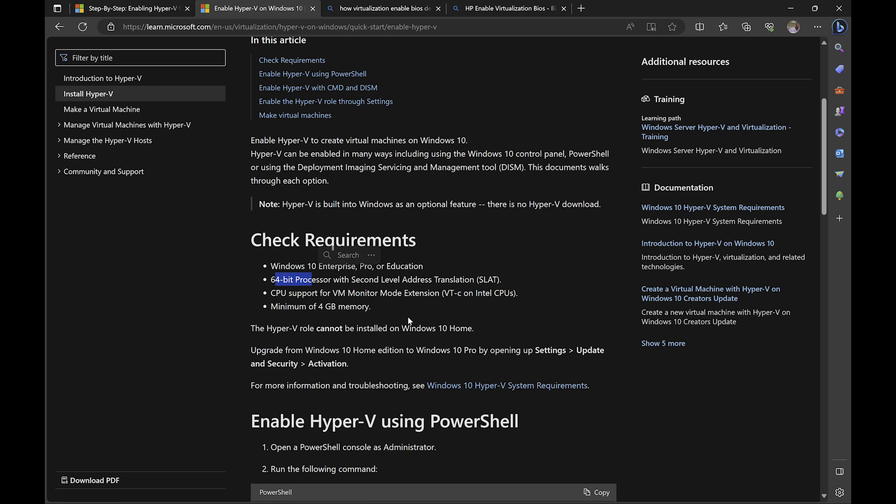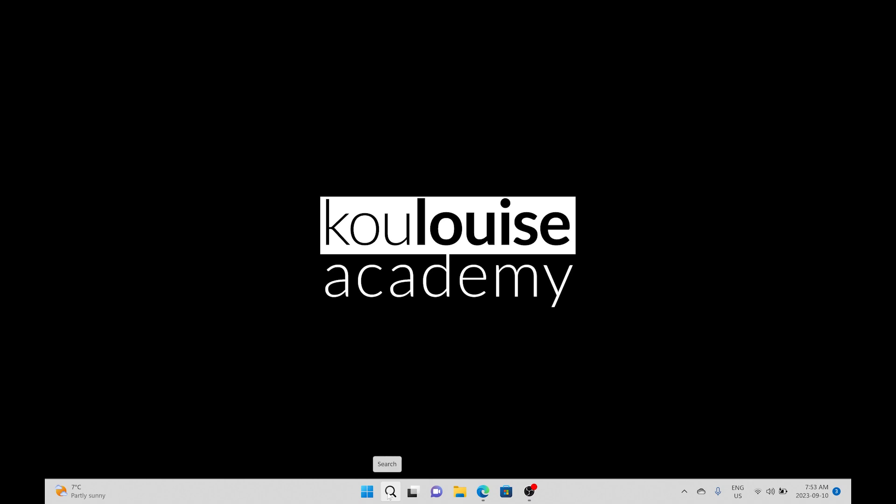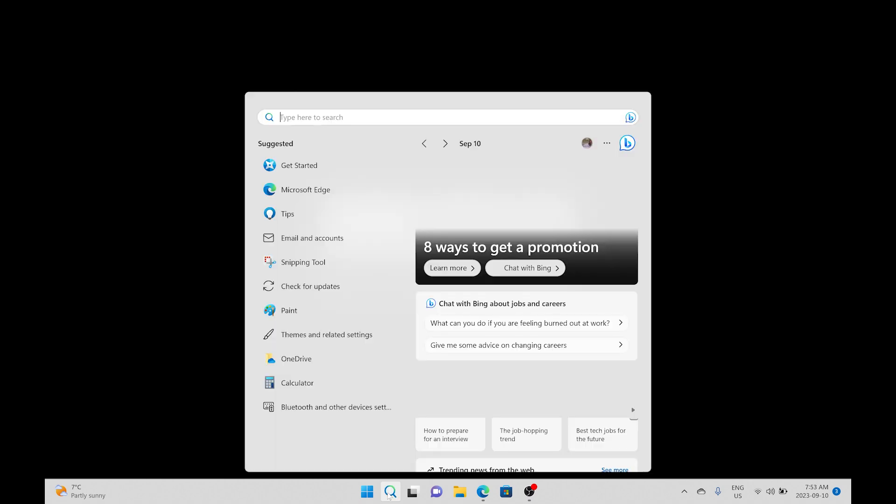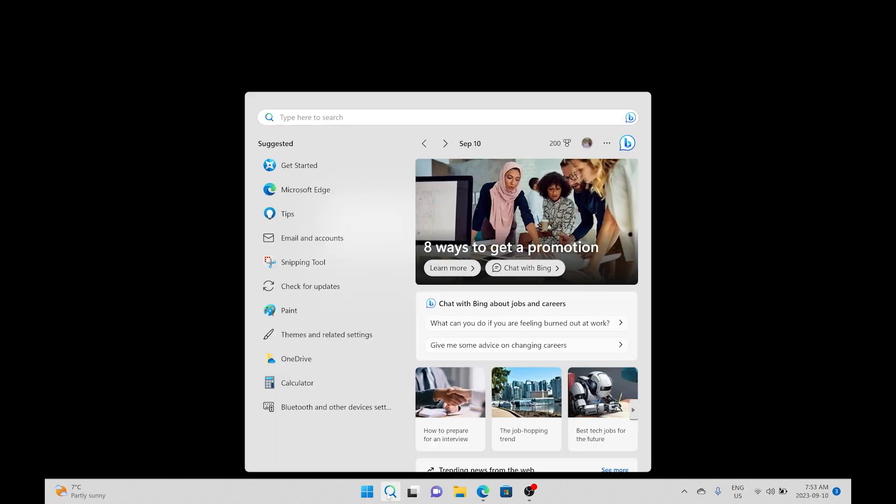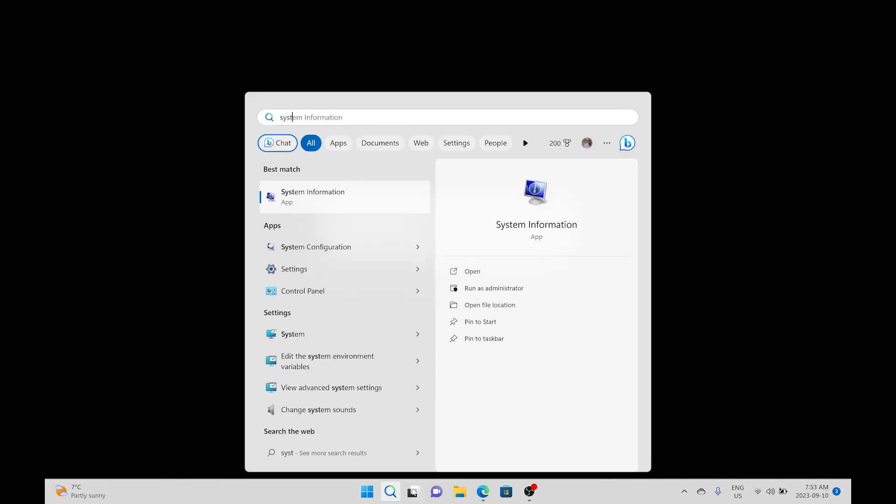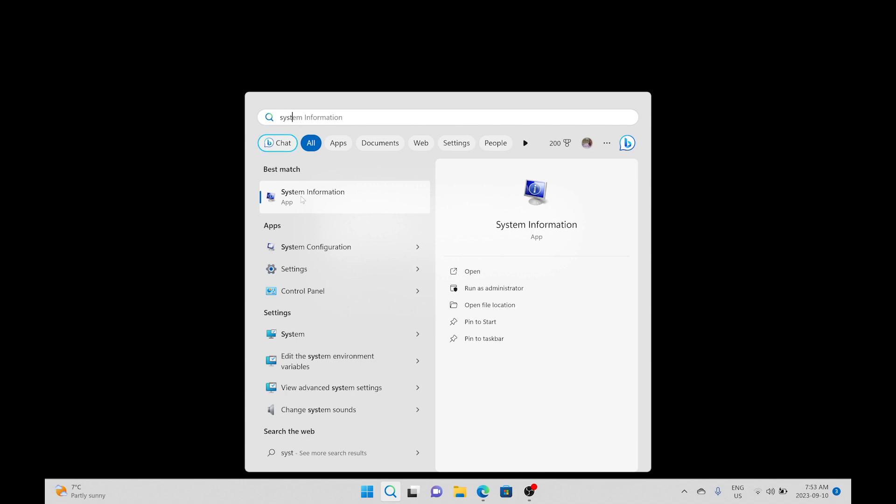The next step is for us to check our current hardware to see whether we meet these requirements. To do that, I will minimize this window. I will click in the search at the bottom and there type system information. So when you type SYST, it will show you system information. So you click that, it opens up the system information.